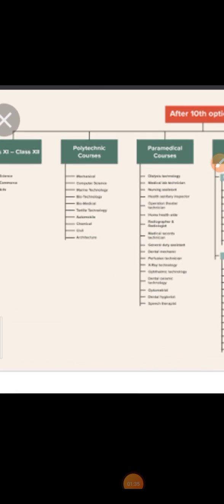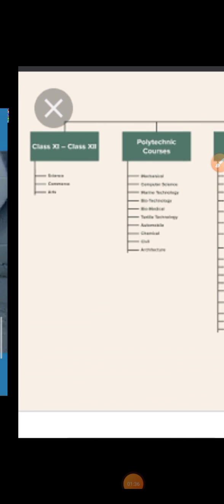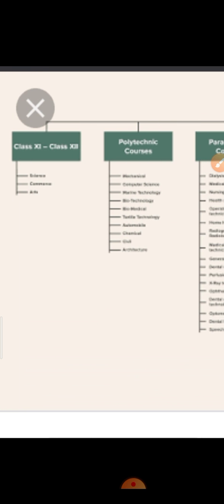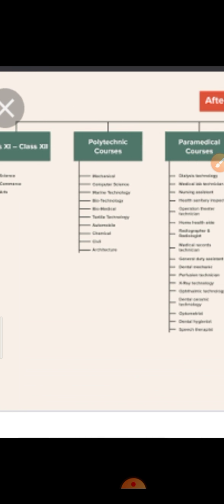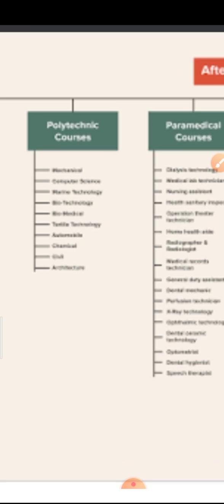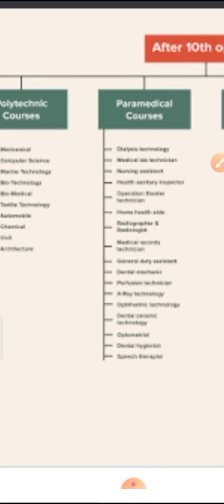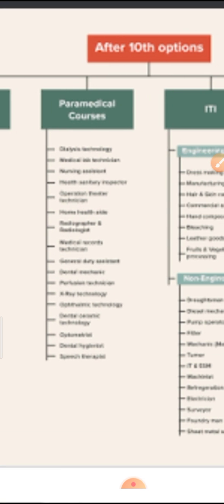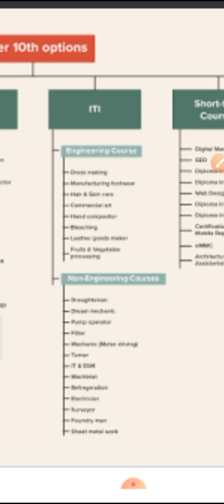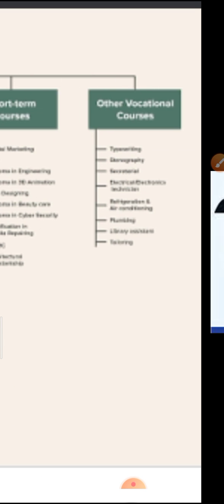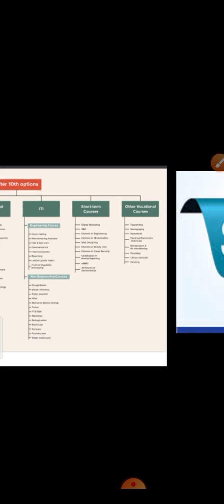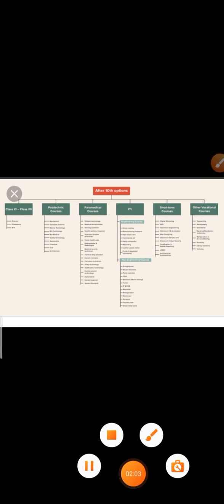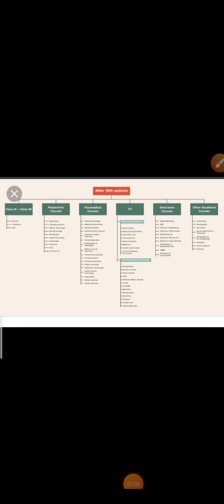Nowadays we have so many career options. After your 10th, you can go for 11th or 12th standard depending upon your arts, commerce or science field. Then you can go for polytechnic. You can also go for paramedical courses. Then you can go for some other courses like short term courses and other vocational courses.